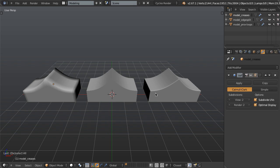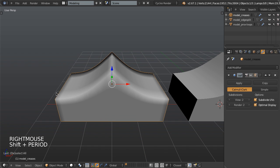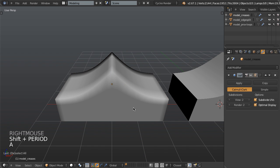So these three methods are creases, edge splits, and proximity loops. Let's look at the first one, which is creases. Selecting the model here, let's just zoom right in on it. You can see that I have this shape.